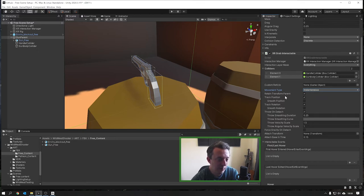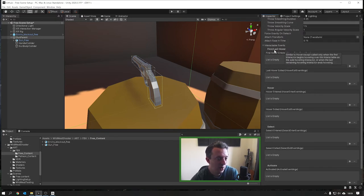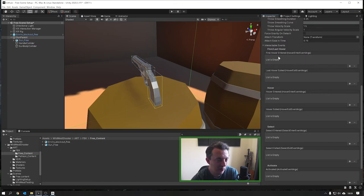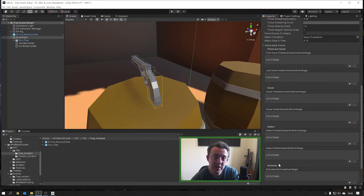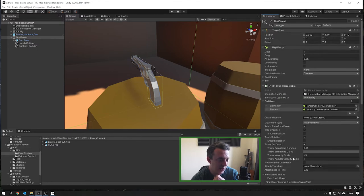We're going to retain the transform of the parent, track the position, track the rotation, and we can throw on detach. Moving down you have the Interactable Events - when we put our controller over it and hover, it's got all the events for that kind of interaction. When we grab it, it's got the Select and then the Activate, which we're going to be listening for in our gun script. For now, this is all we really need to get this set up and working.